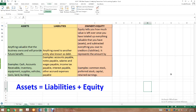Liabilities can be to outside parties or internal. For example, employees work all week and we are expected to pay their salaries. It could be money owed to vendors, a bank, or employees. Any money owed to someone else is a liability. Liabilities are easy to identify because they usually end with the word 'payable.' Examples include accounts payable, notes payable, salaries and wages payable, income tax payable, interest payable, and other accrued expenses payable.